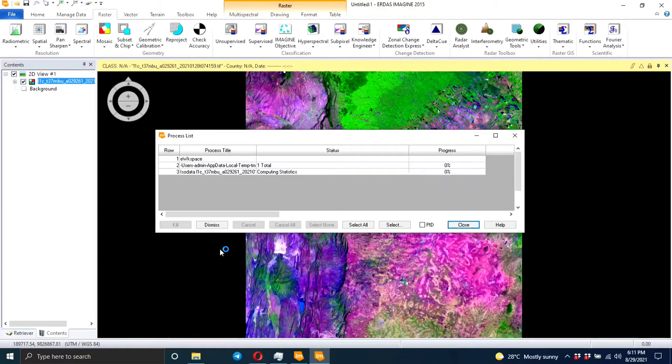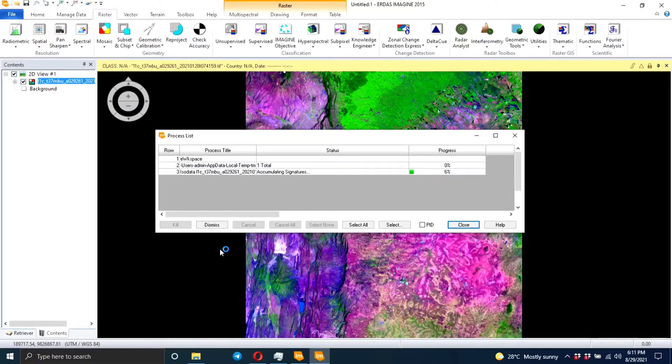So now it's computing the pyramid layers. So in the end we are expecting an output image which has four classes.